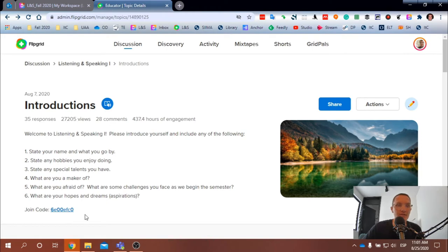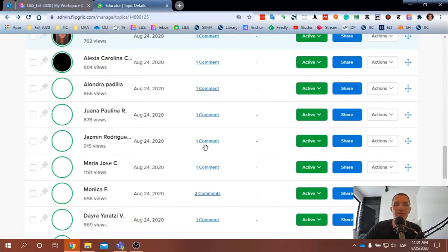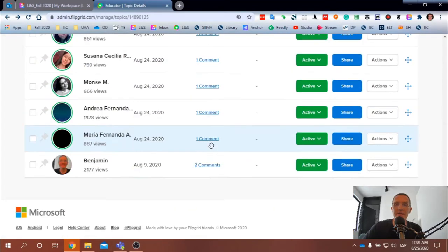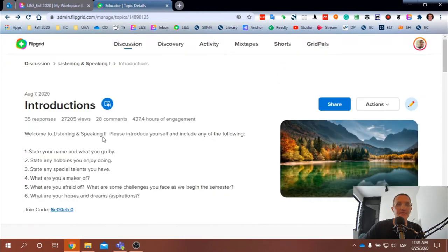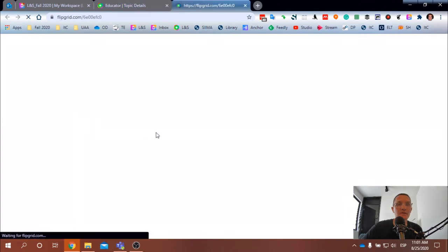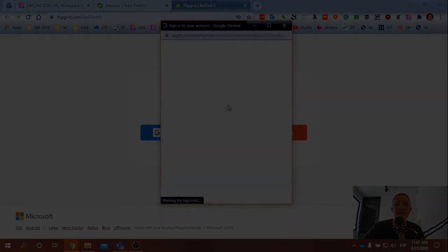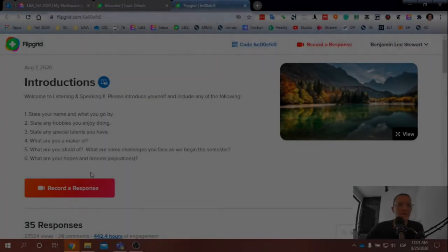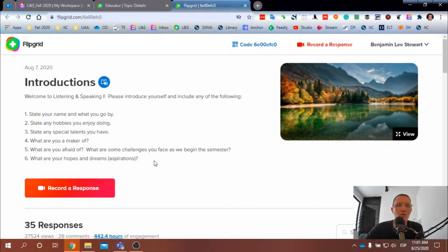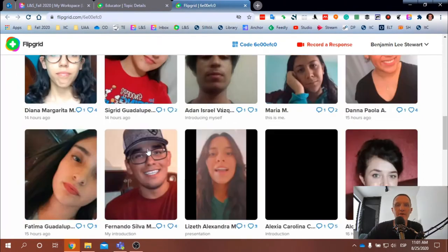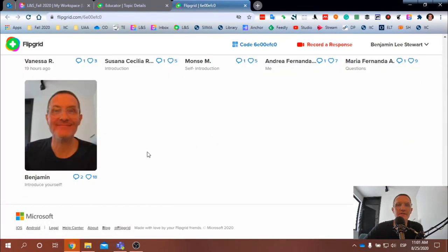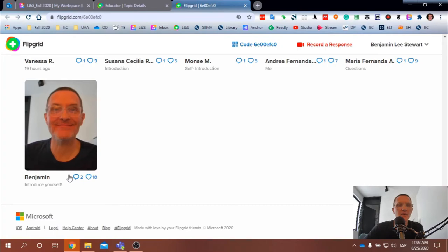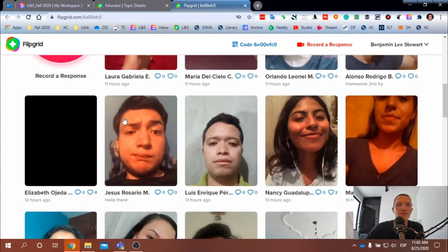So once you have this code and your username and password for Microsoft 365, this will allow you to add a video. All right, so here, I'm going to click this code. I'm going to sign in. And you should have an option here to record a response. Okay, so here you'll see prior comments. And you can reply to my video or if you just want to post a new one.